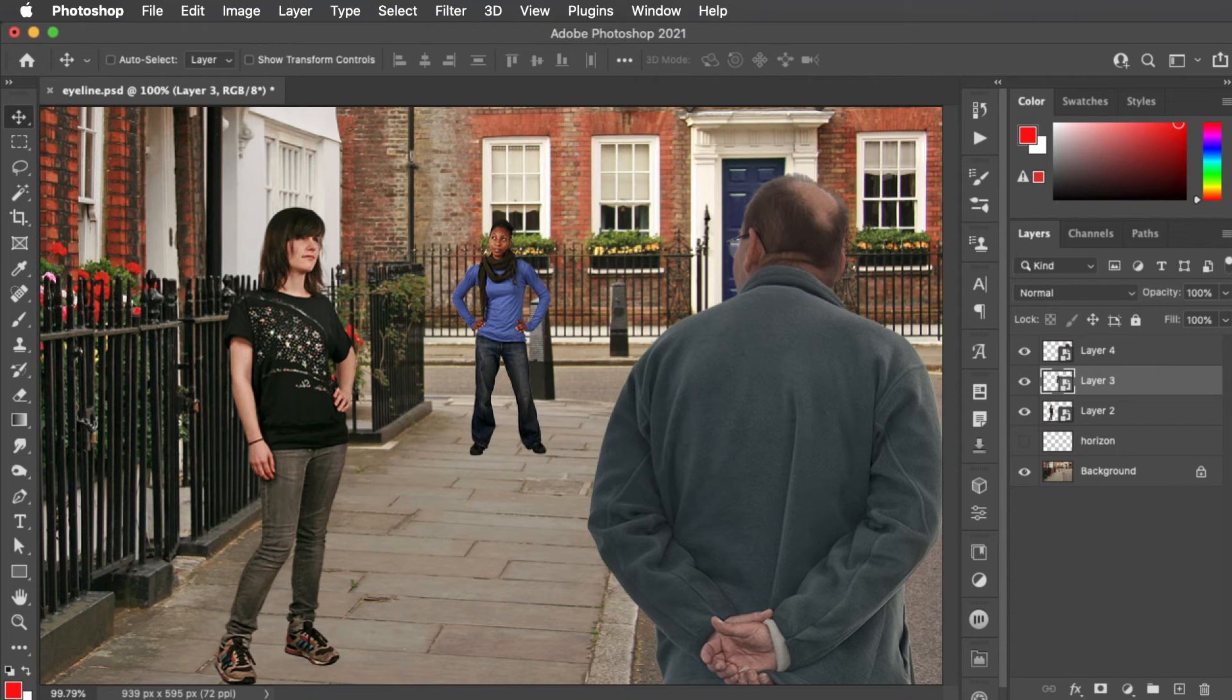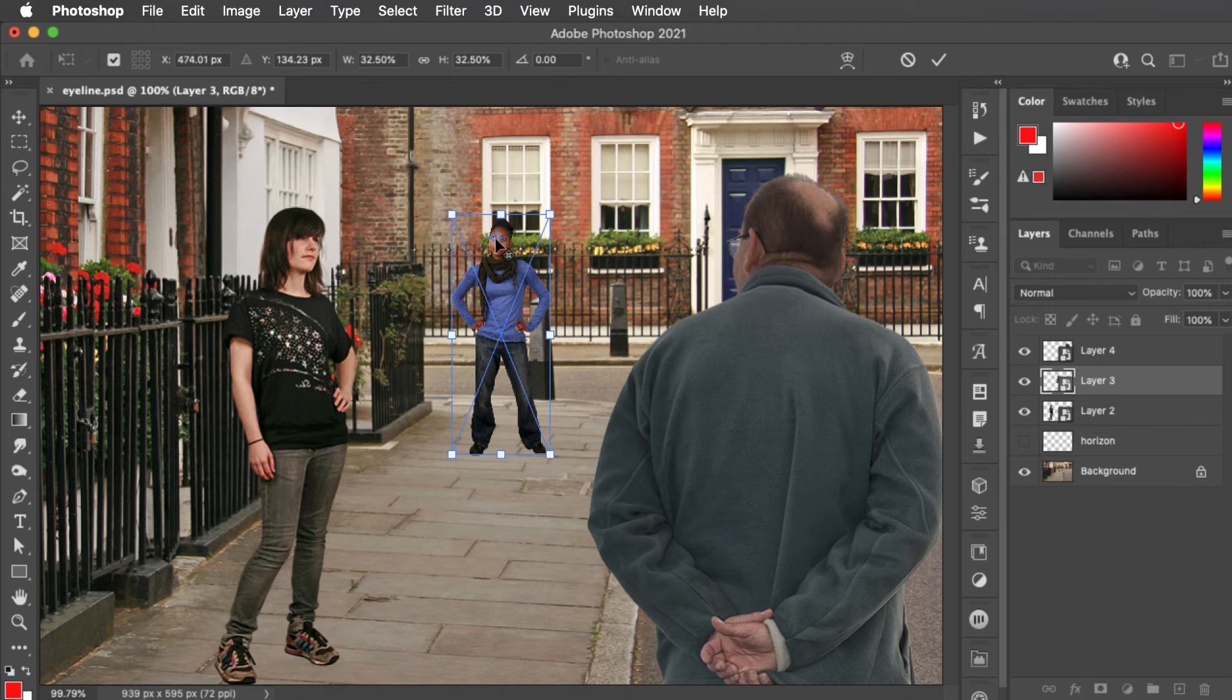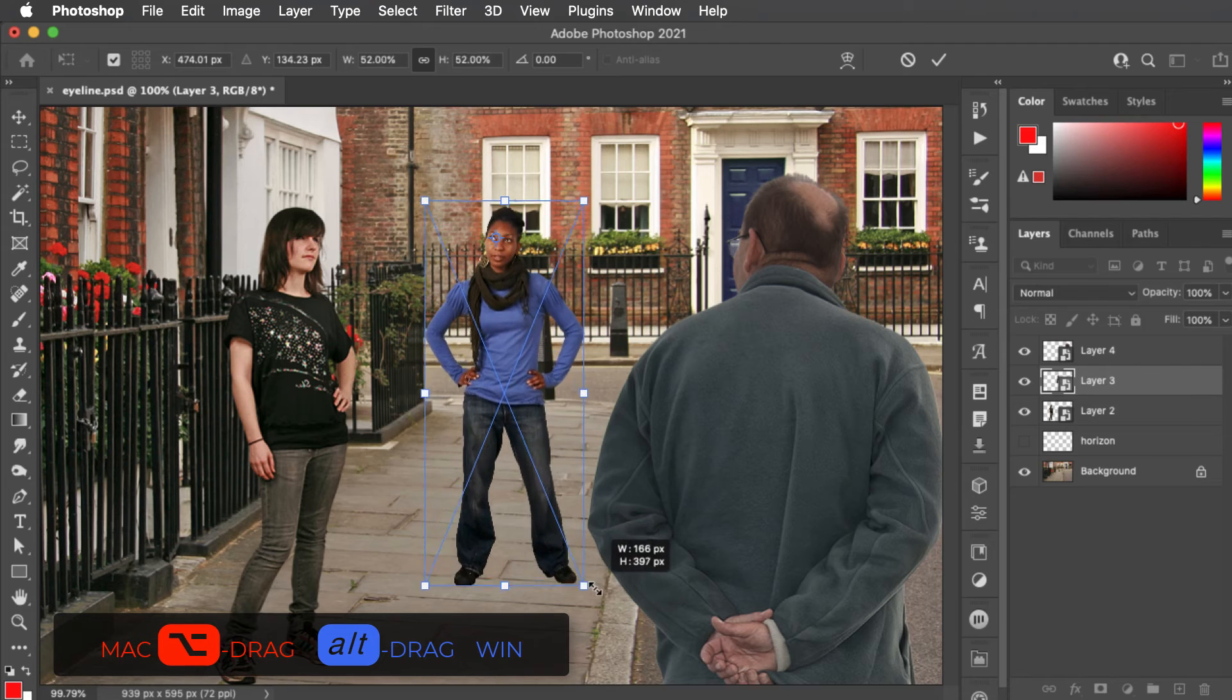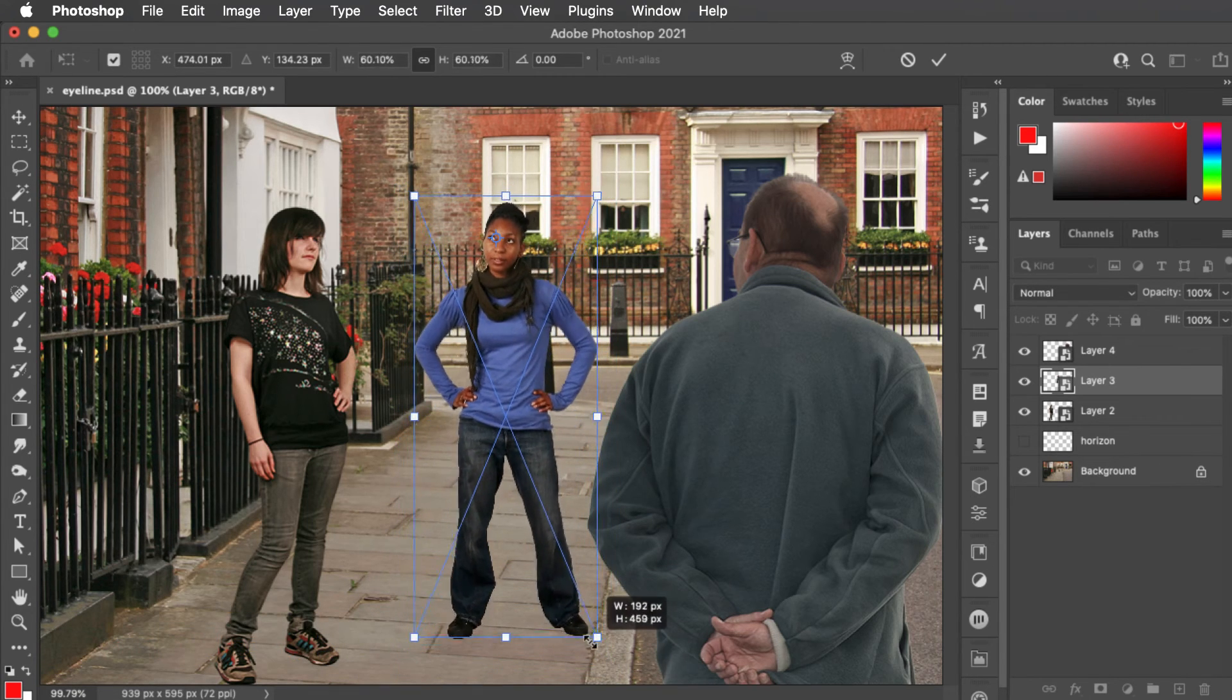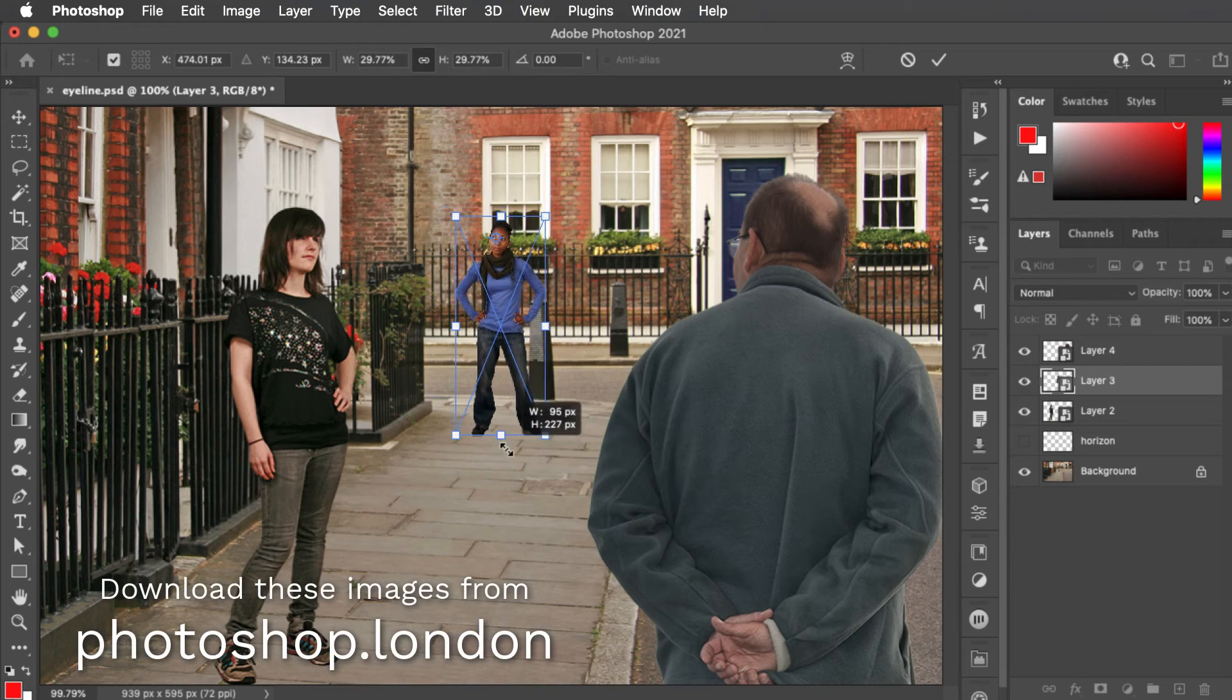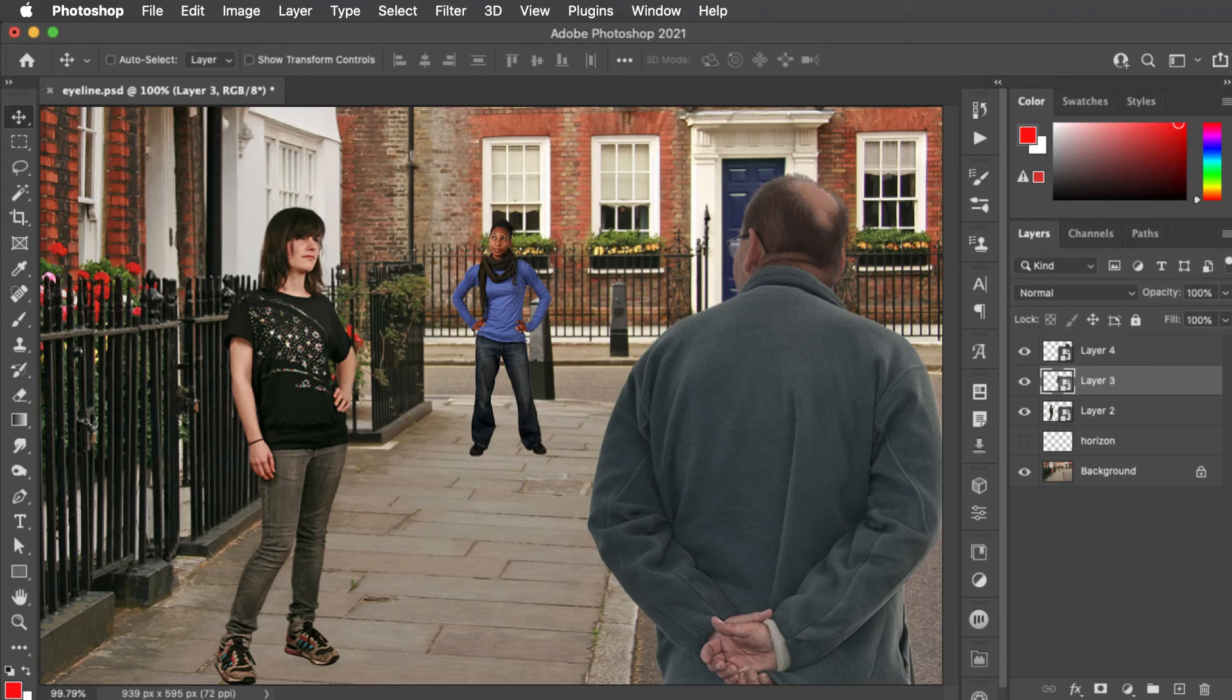If you want to bring someone further forwards, go into Free Transform, pin the eye line by holding Option or Alt and clicking to set the anchor point. And now, as you make them bigger, they'll slide forwards and backwards in the scene. But with their eye lines on the horizon, they will always look like they belong in this environment.